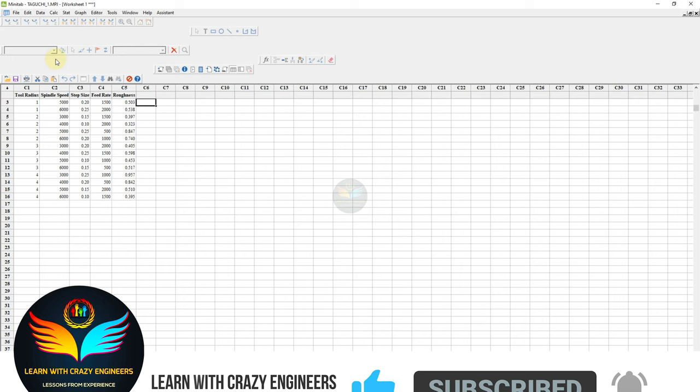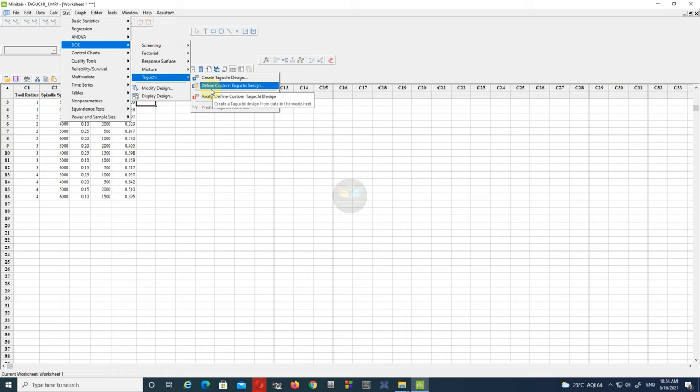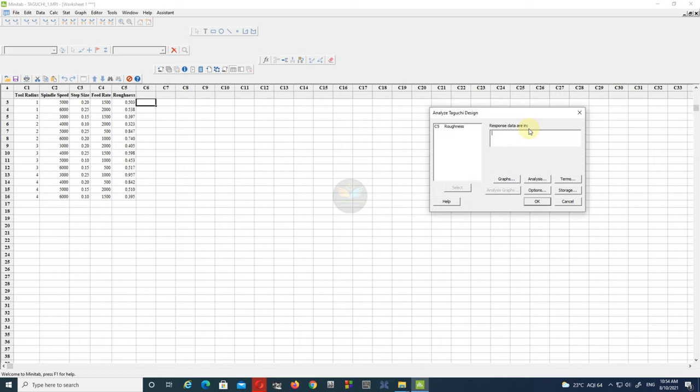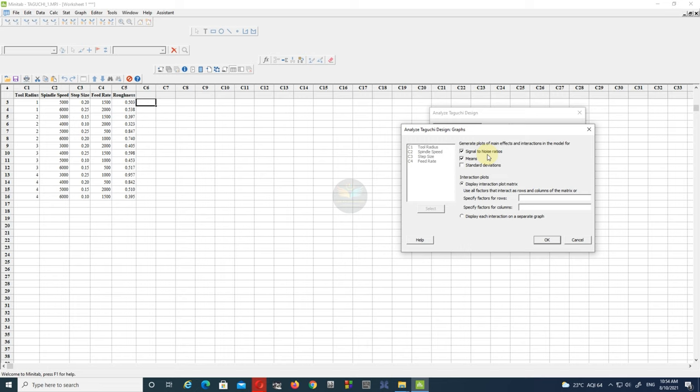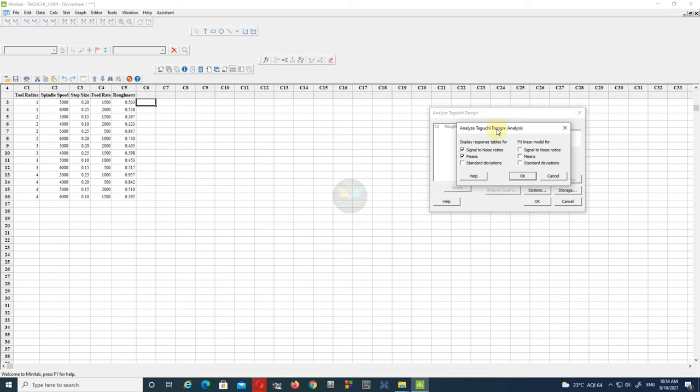Now open the Stat tab and go to the DOE option, then select the Taguchi tab and choose Analyze Taguchi Design. Once you choose the option, you will get the Analyze Taguchi Design dialog. Our response is surface roughness, so choose roughness and select it. Then go to the Graphs option and make sure you select signal-to-noise ratio and means. Now go to Analysis Options where you will get the response table for signal-to-noise ratio as well as mean. If you want the linear model, select SN ratio and mean and click OK.